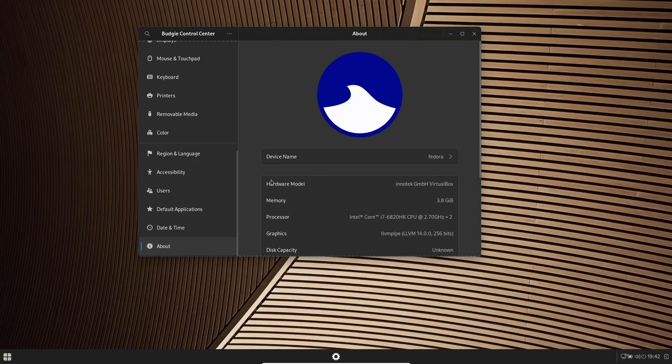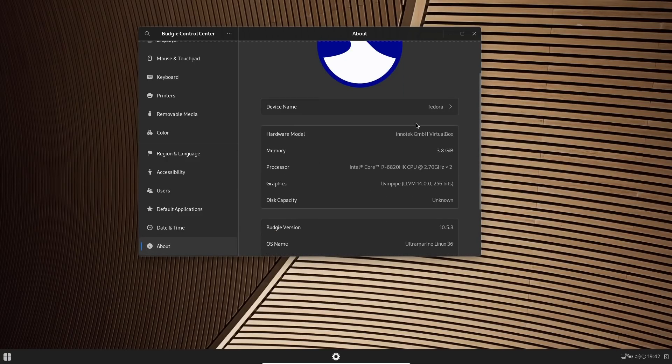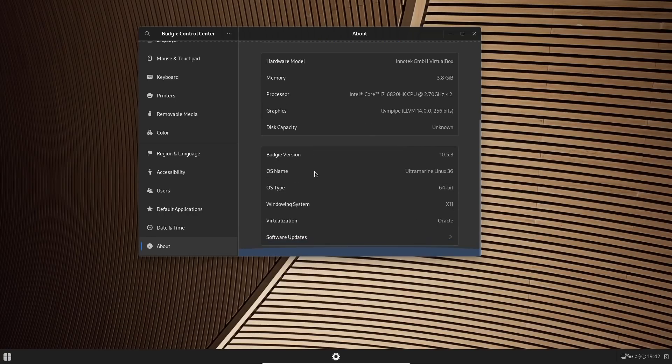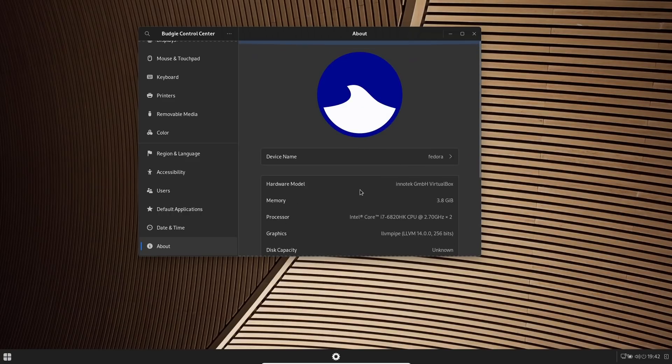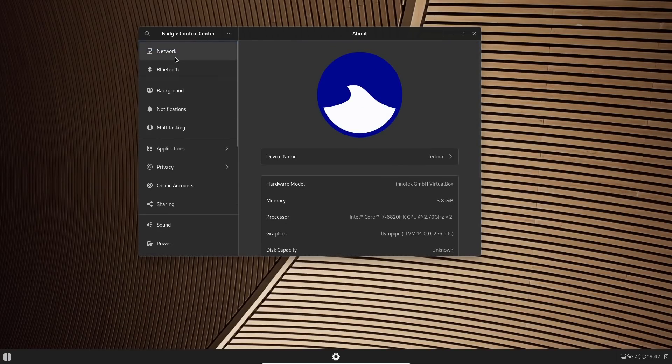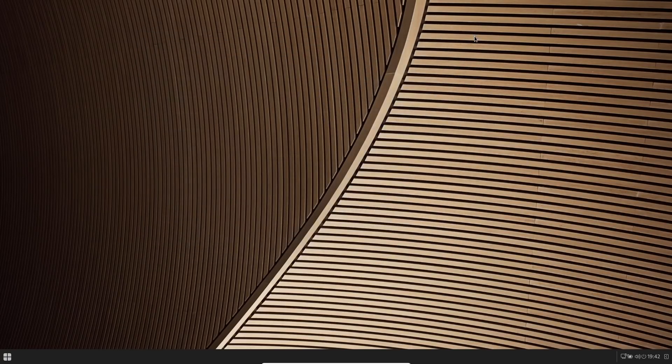And if you open this up, it lets you know the device name is Fedora. Hardware lets you know you're using an i7. Ultramarine Linux 36, Budgie version 10.5.3, and virtualization is being run through Oracle.